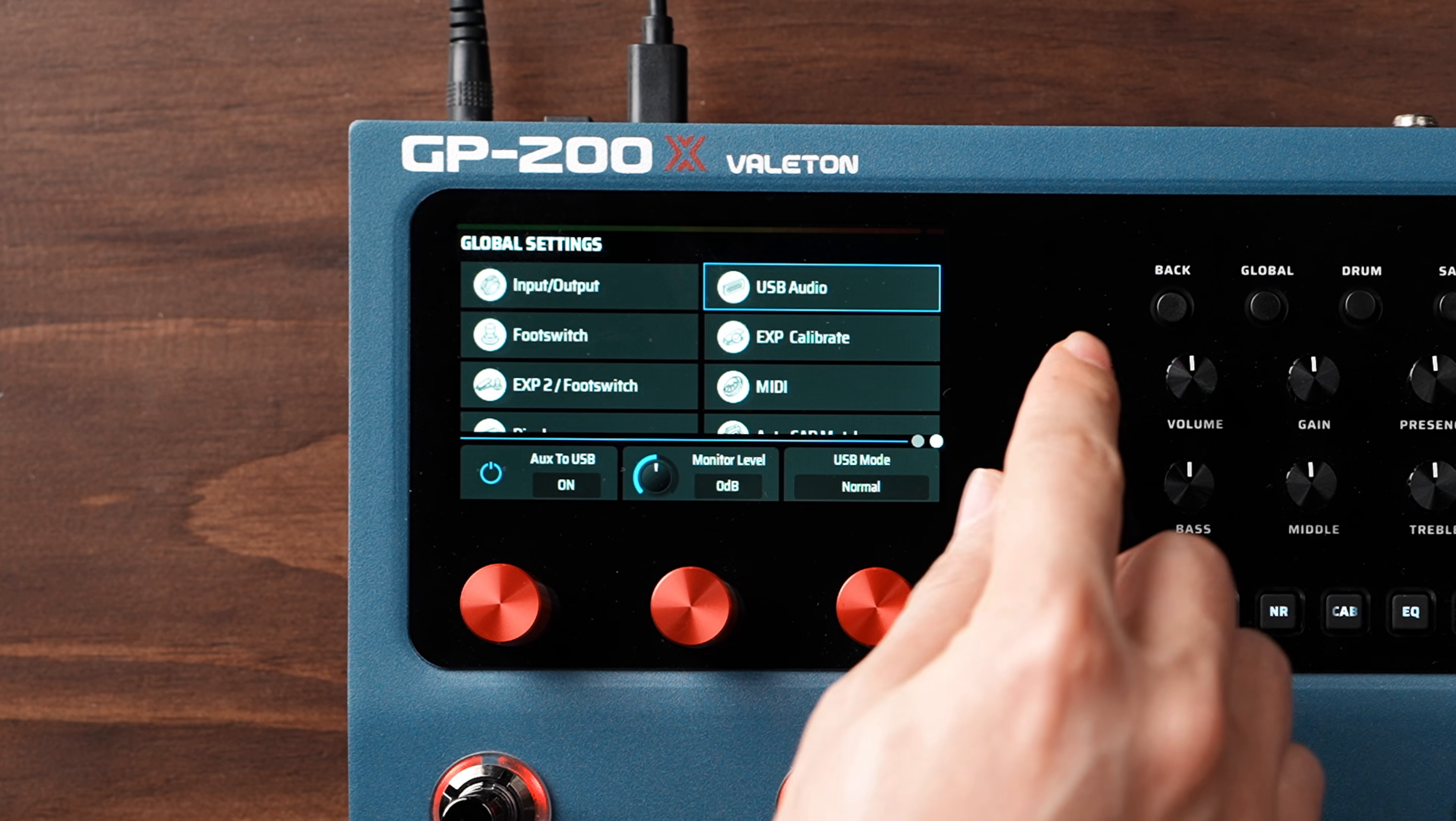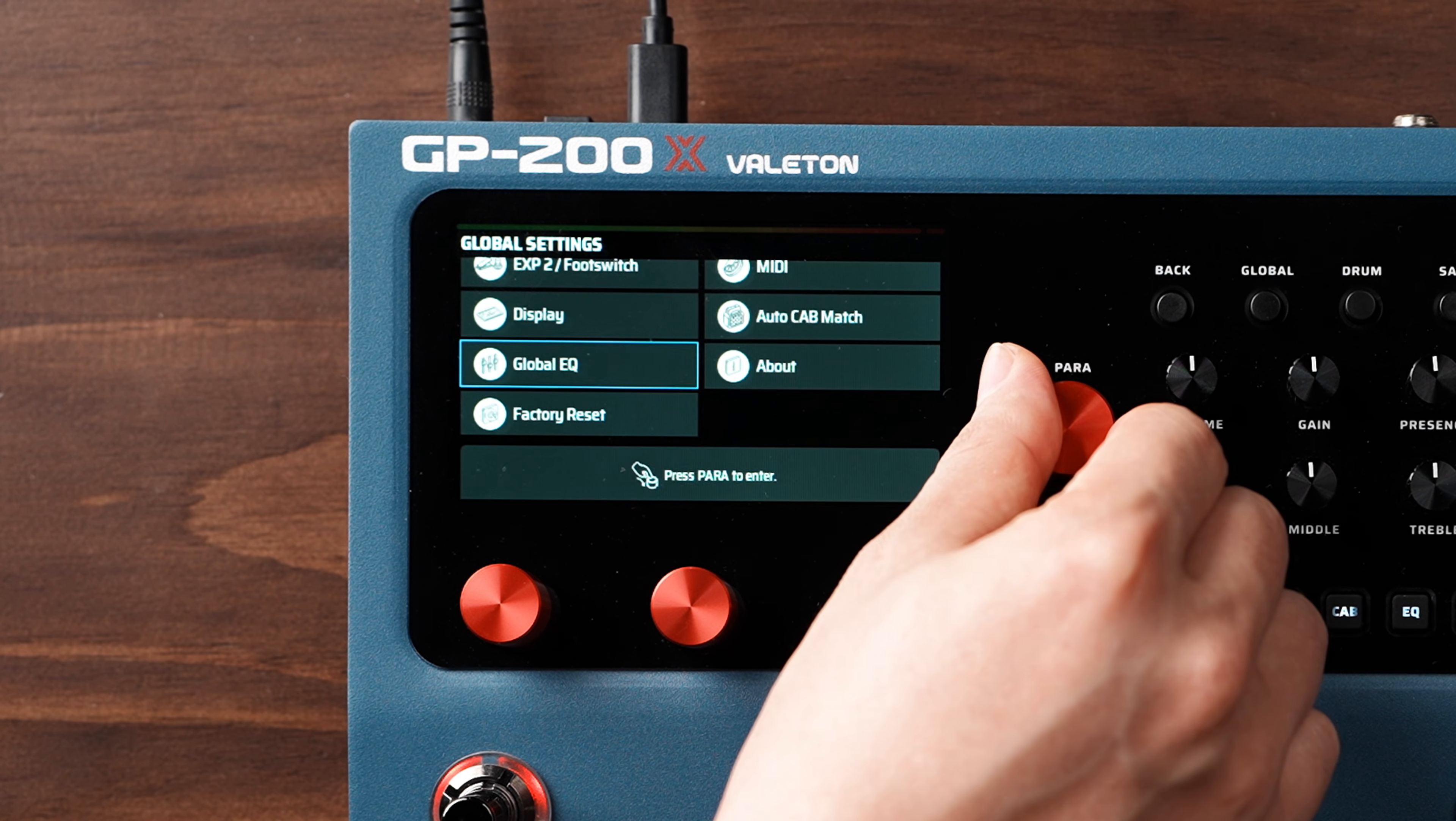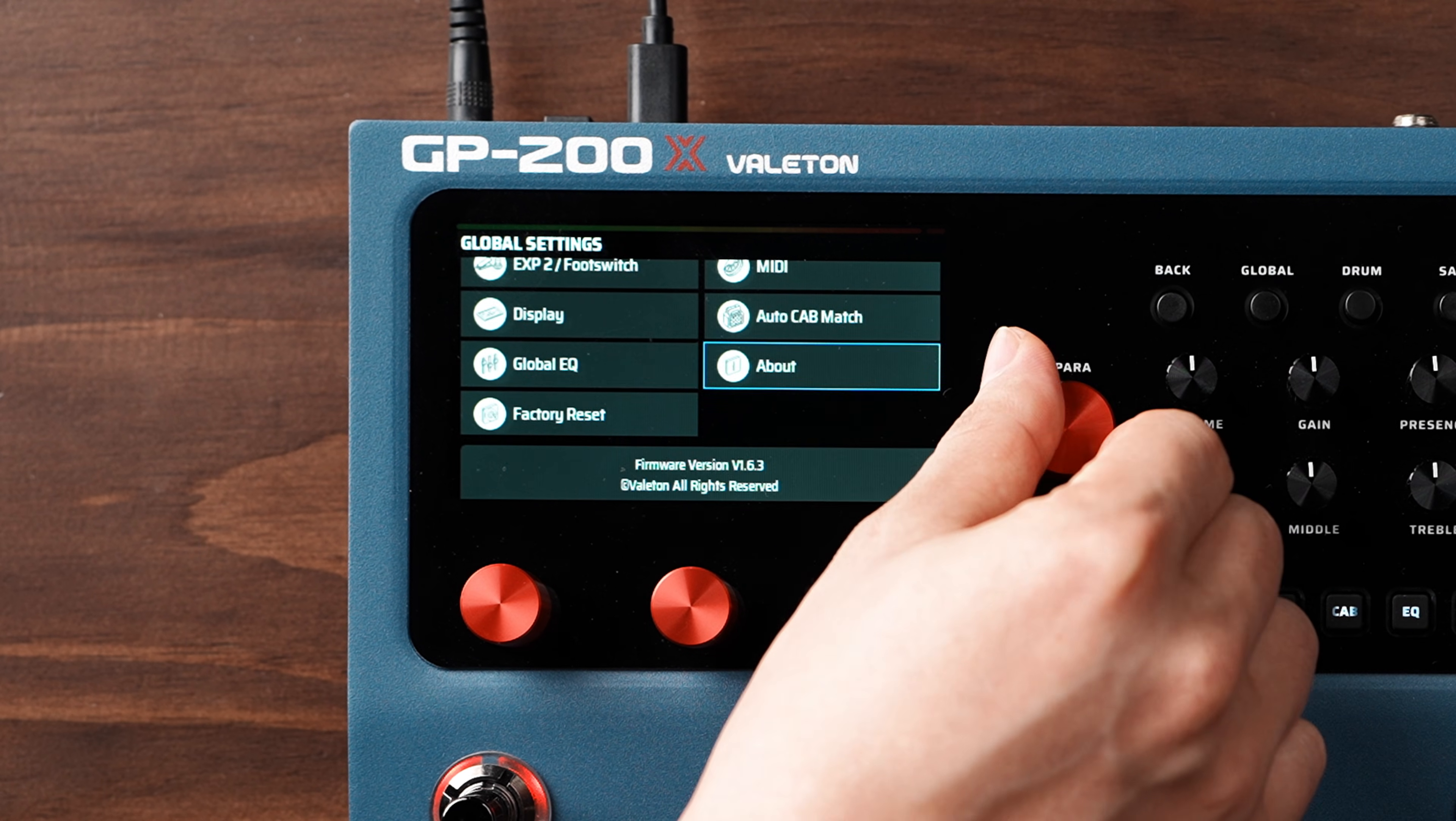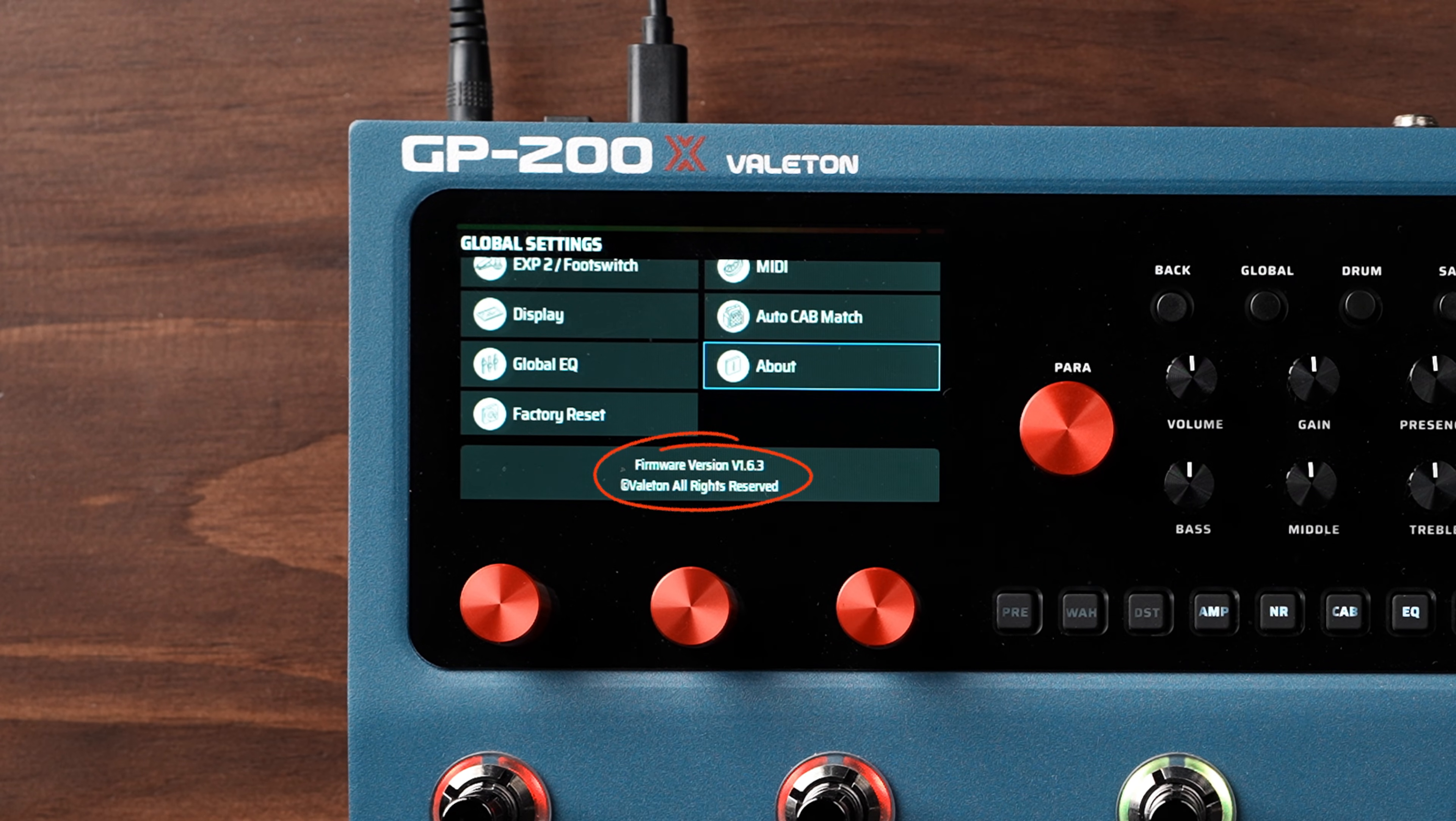Finally, scroll down to the About section to check and record the current firmware version. This will be needed later.